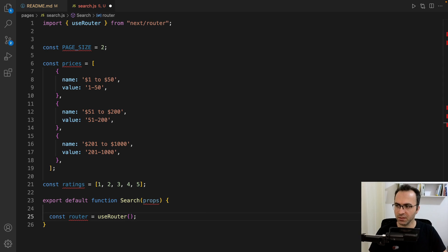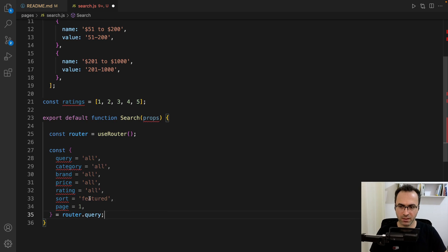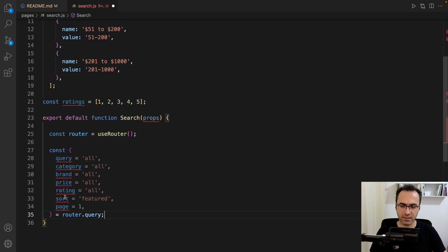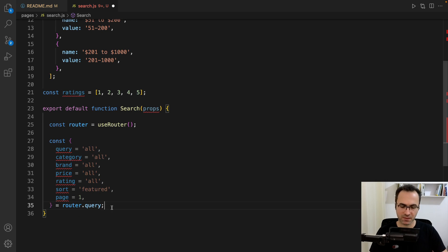Now it's time to get filter criteria like query, category, brand, price, rating, sort, and page. We get them from the URL using router.query and we set default values for them.